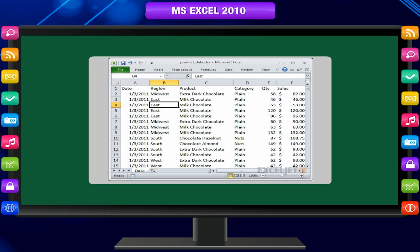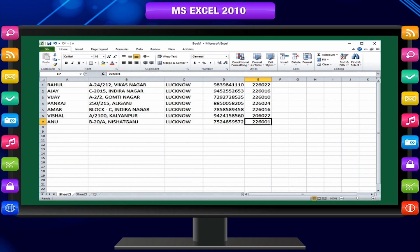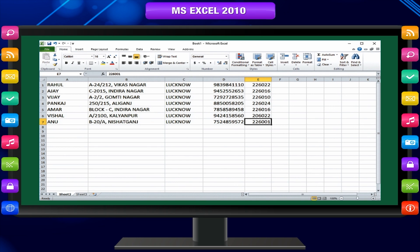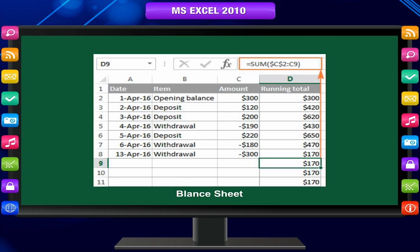In Excel, you can quickly create, format, and expand an Excel table to organize the data on your worksheet. You can use MS Excel to create spreadsheets, which are used primarily for storing and manipulating numerical data. For example, you could create the balance sheet of a company on a spreadsheet and set the totals to automatically add up.